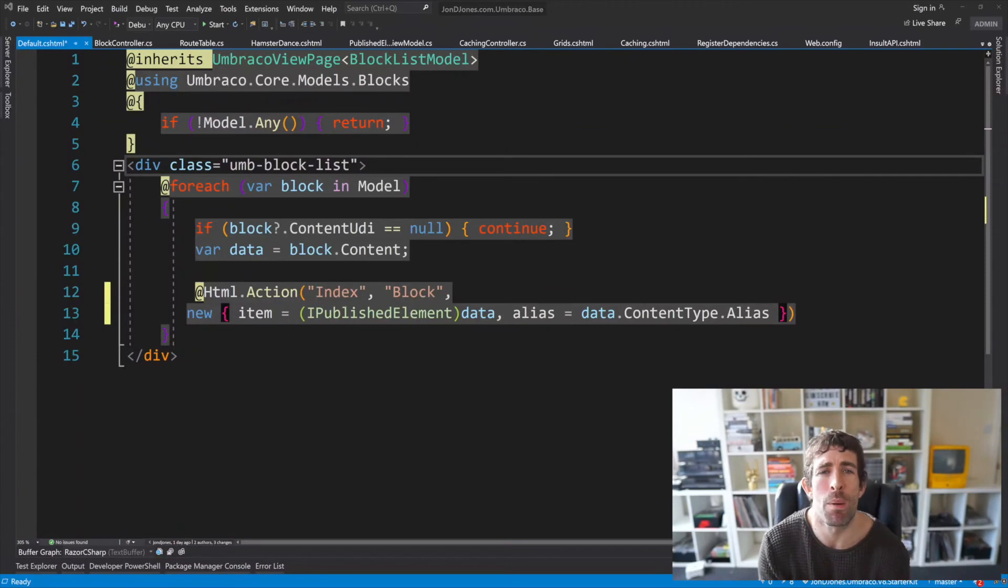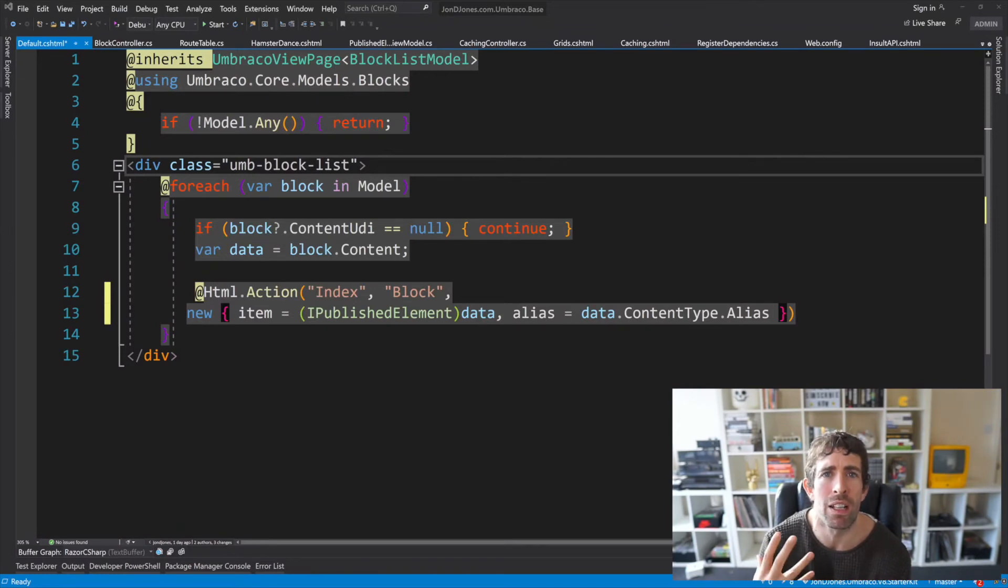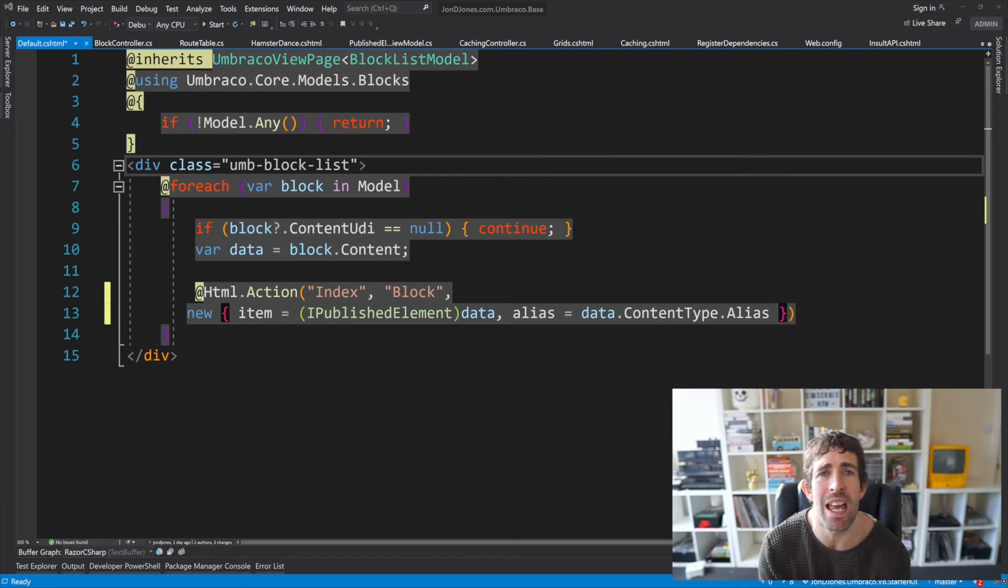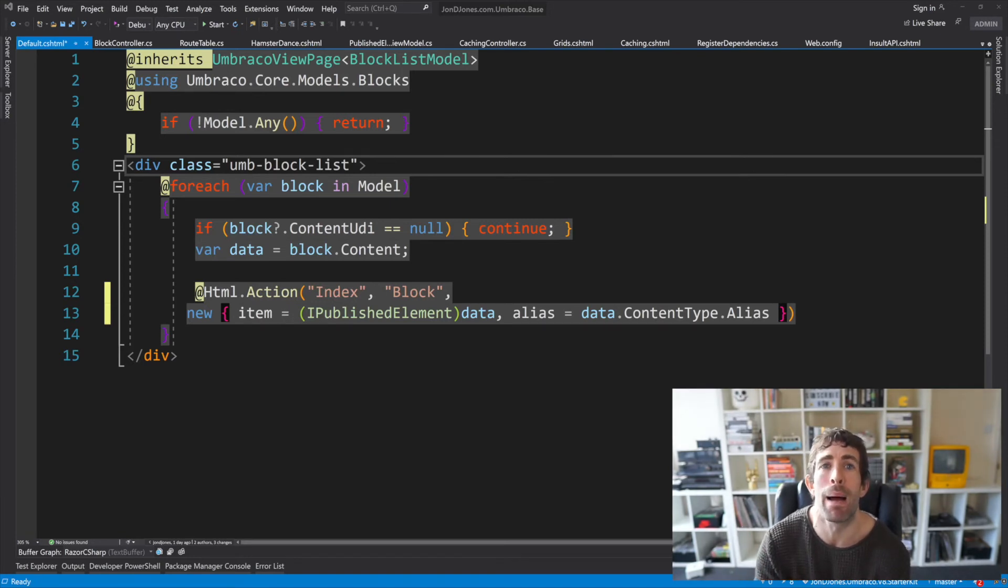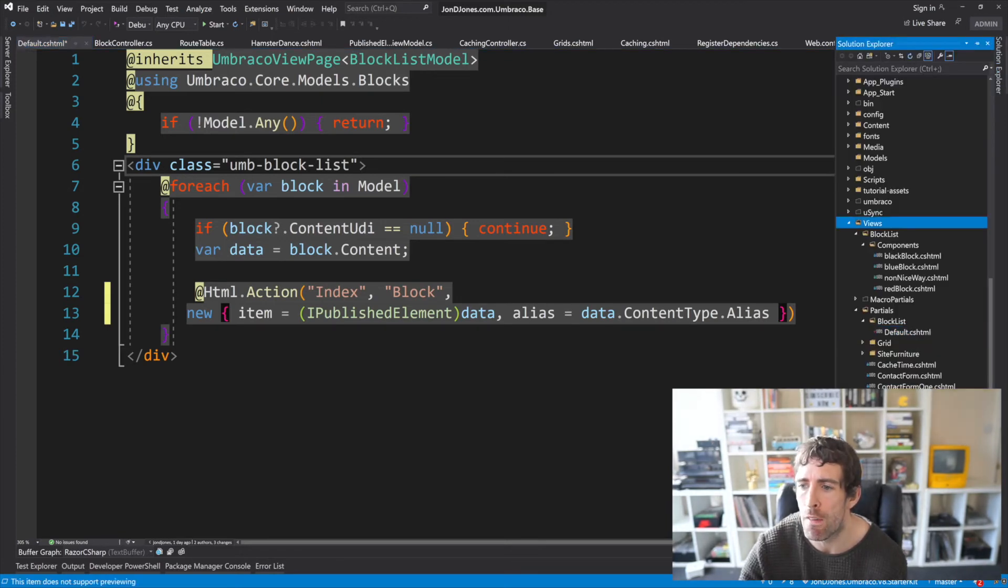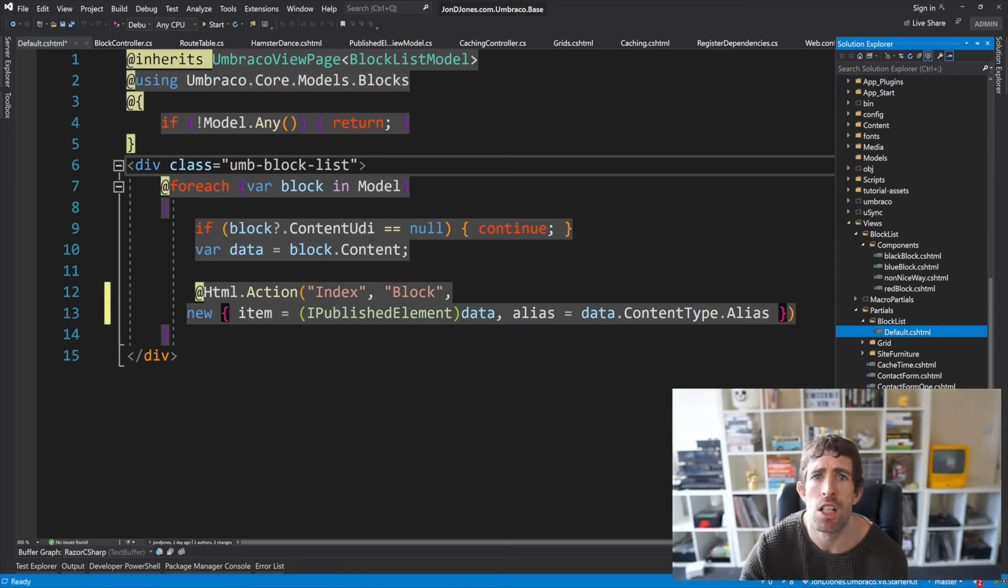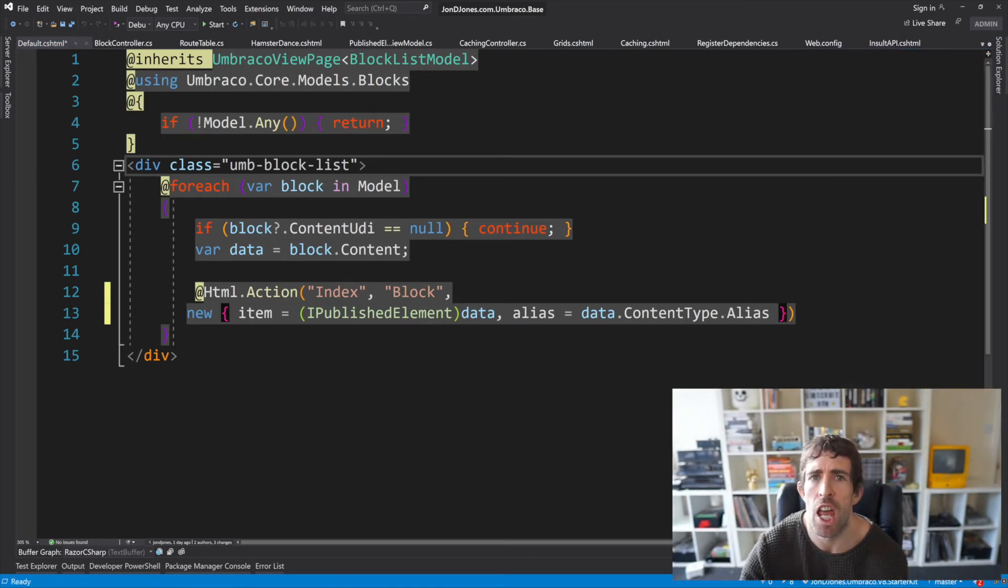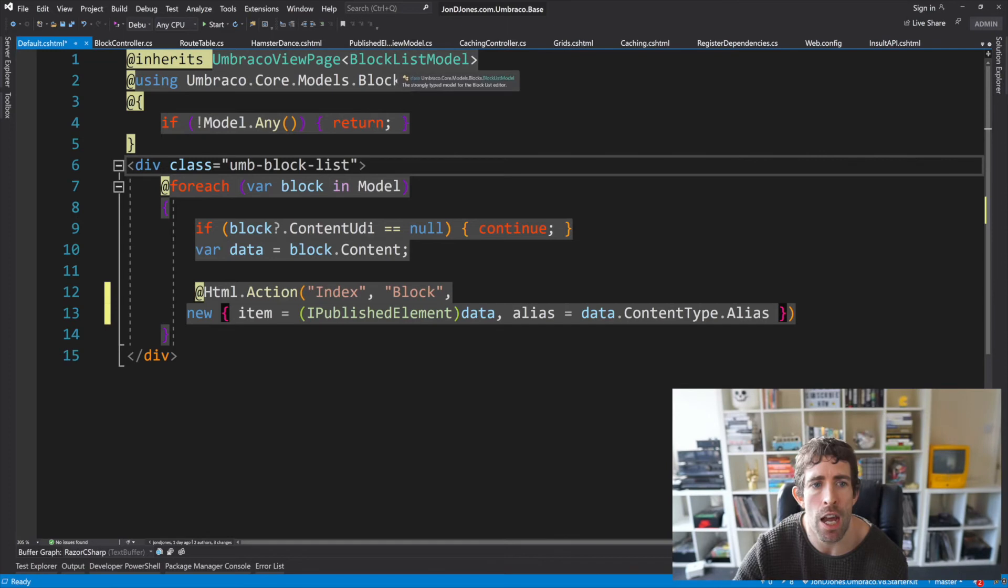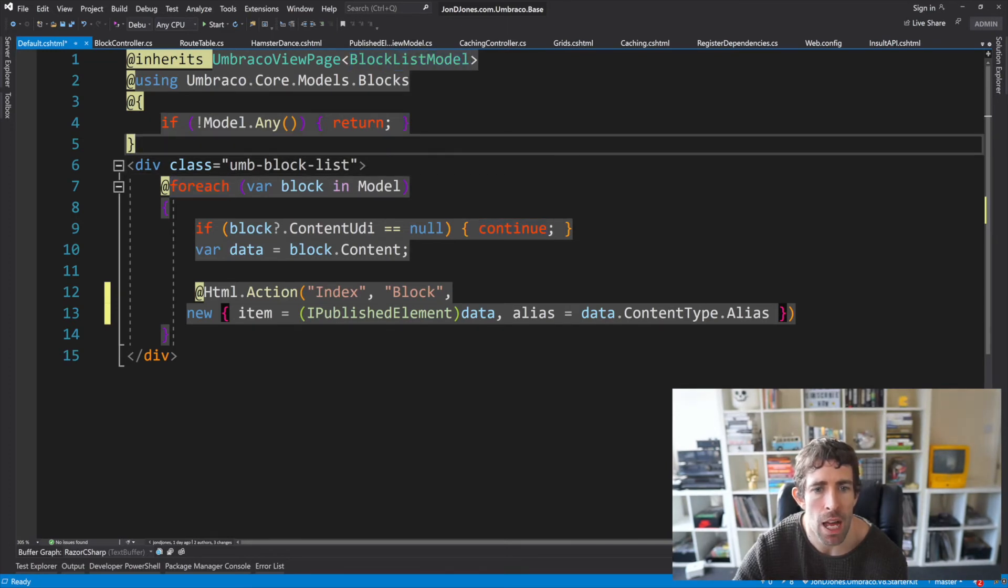The final part of the puzzle is to update our default property list editor behavior to call our custom controller rather than directly render out the views instead. And this is done by updating that default cshtml file that I keep banging on about. So just in case you've forgotten you can find this file within views partial block list default cshtml.